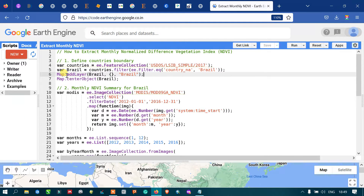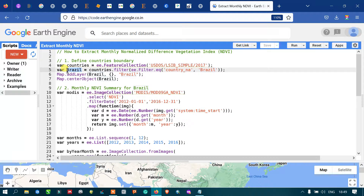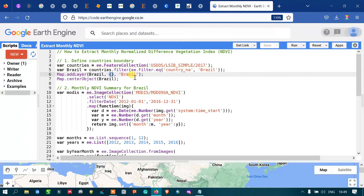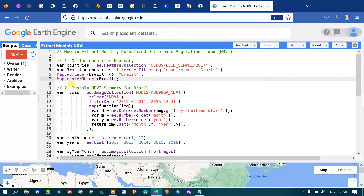To add this layer into Earth Engine, we use 'Map.addLayer(brazil, {}, "brazil")' — the curly brackets refer to default visualization parameters. To center the map on our study area, we use 'Map.centerObject(brazil)'.